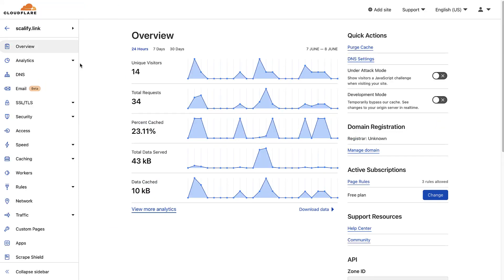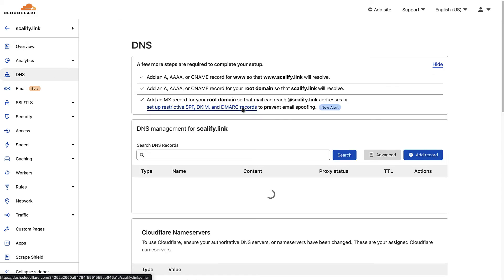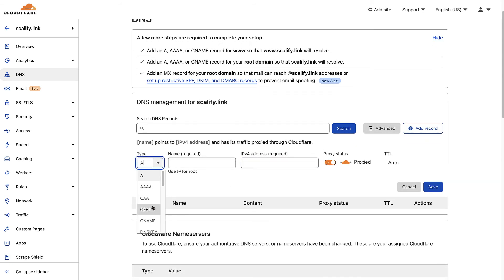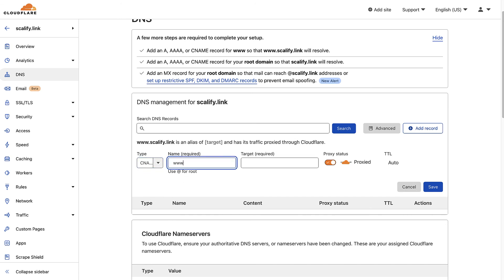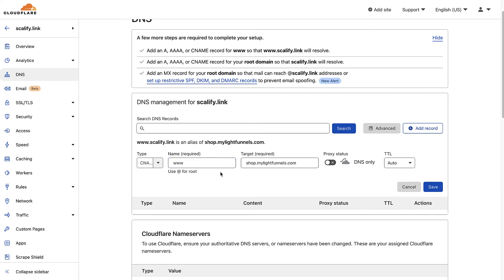Here in Cloudflare, I have the domain name I want to connect to LightFunnels. First, go to DNS and click Add Record. We'll create a CNAME record with the name www and the target shop.mylightfunnels.com. Very important in Cloudflare: you want to disable the proxy, because your domain name should be directly connected to LightFunnels without Cloudflare as a proxy. Click Save.